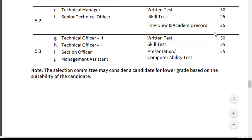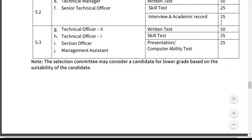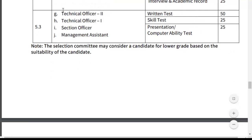For the last four posts — Technical Officer Grade 2, Technical Officer Grade 1, Section Officer, and Management Assistant — the criteria are: Written Test 50 marks, Skill Test 25 marks, Presentation 25 marks, totaling 100 marks. General terms and conditions also apply.